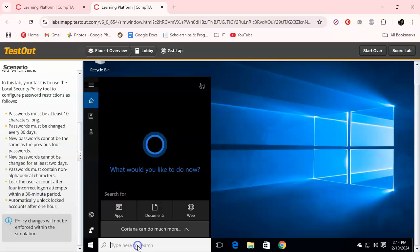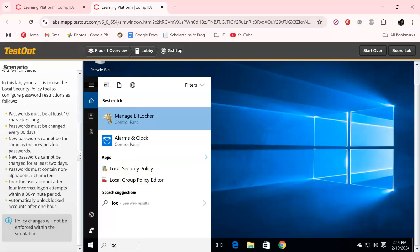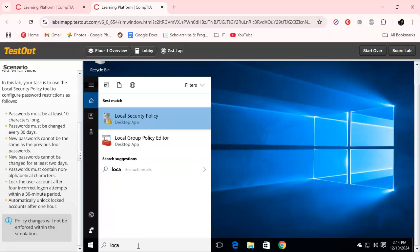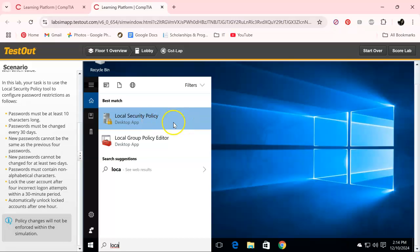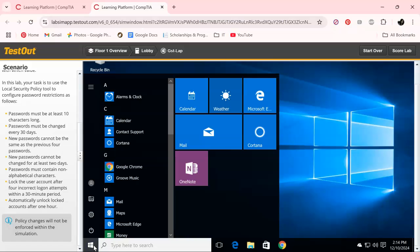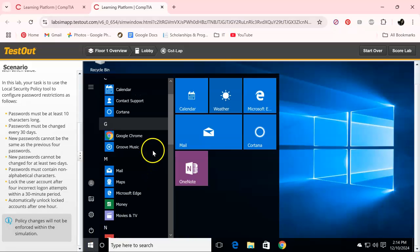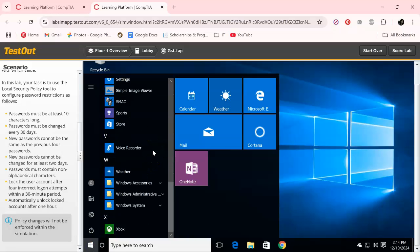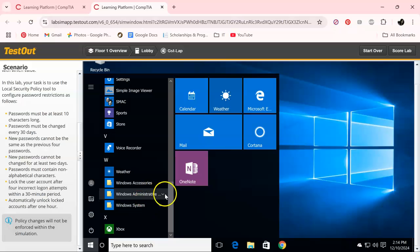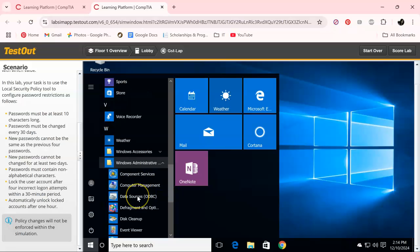TestOut technically wants us to get to this point by doing it a longer way, but there's an easy way to get there. I'm not sure if they'll ding me for doing it this way. I think they did when I did the shortcut in Security Pro. But the way they want us to do it is go under Windows Administrator Services.